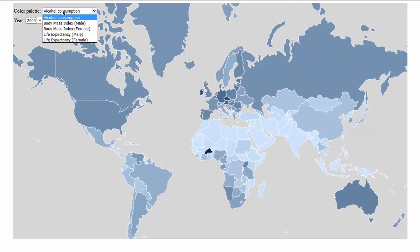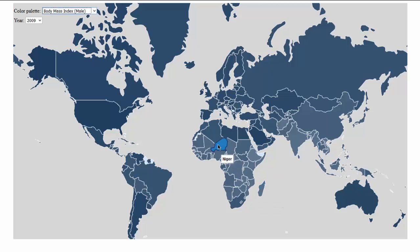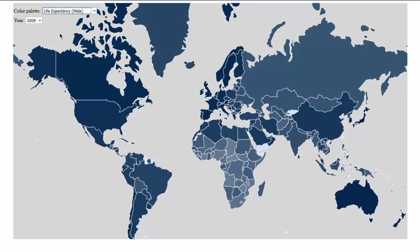We can also do other things like see the body mass index over time of each country. For example, you can see that the body mass index is under average in the South African countries and South Asian countries. We can also go through the life expectancy of males or females.